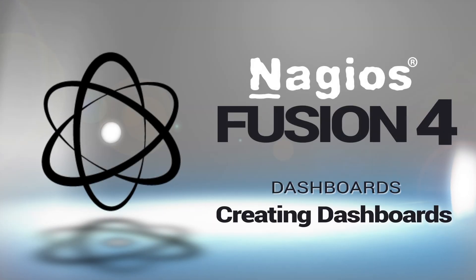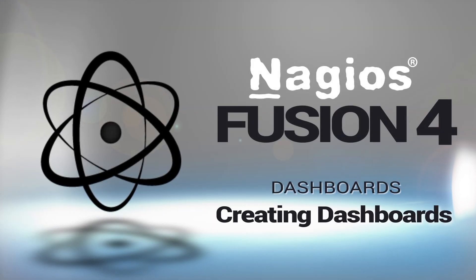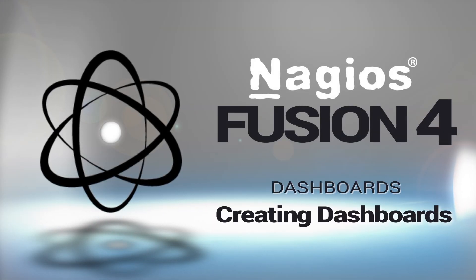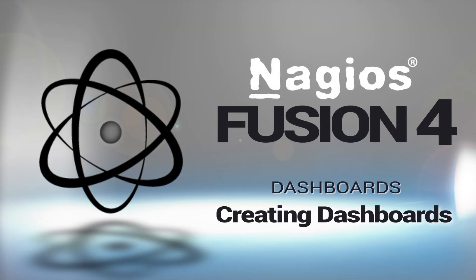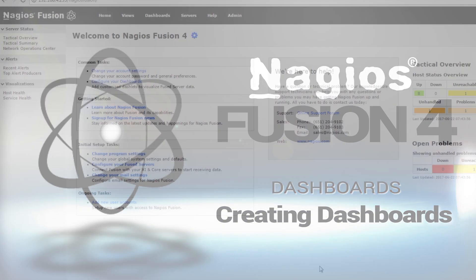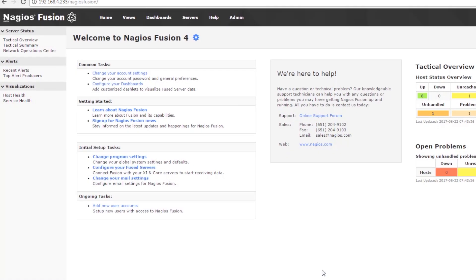Hey guys, it's Brian with Nagios Enterprises and today we're going to cover creating a dashboard in Nagios Fusion 4.